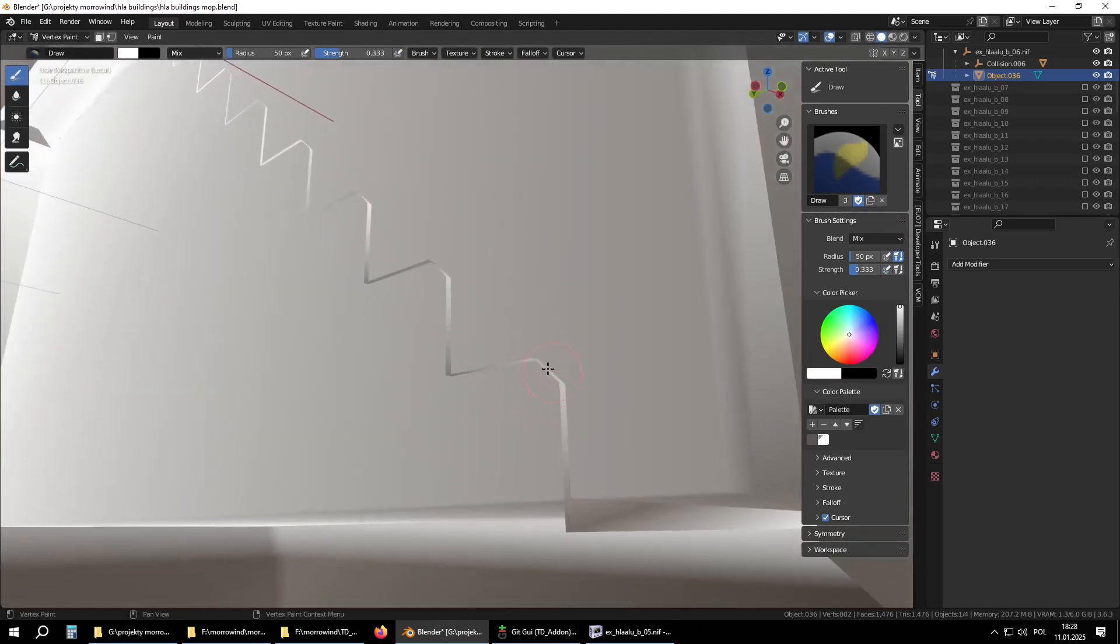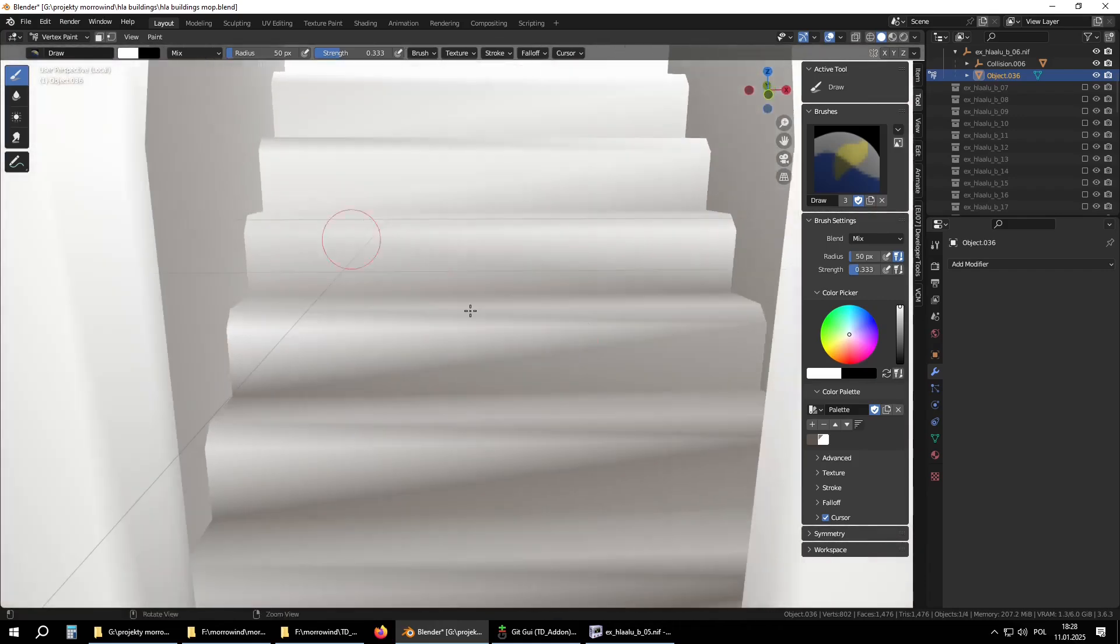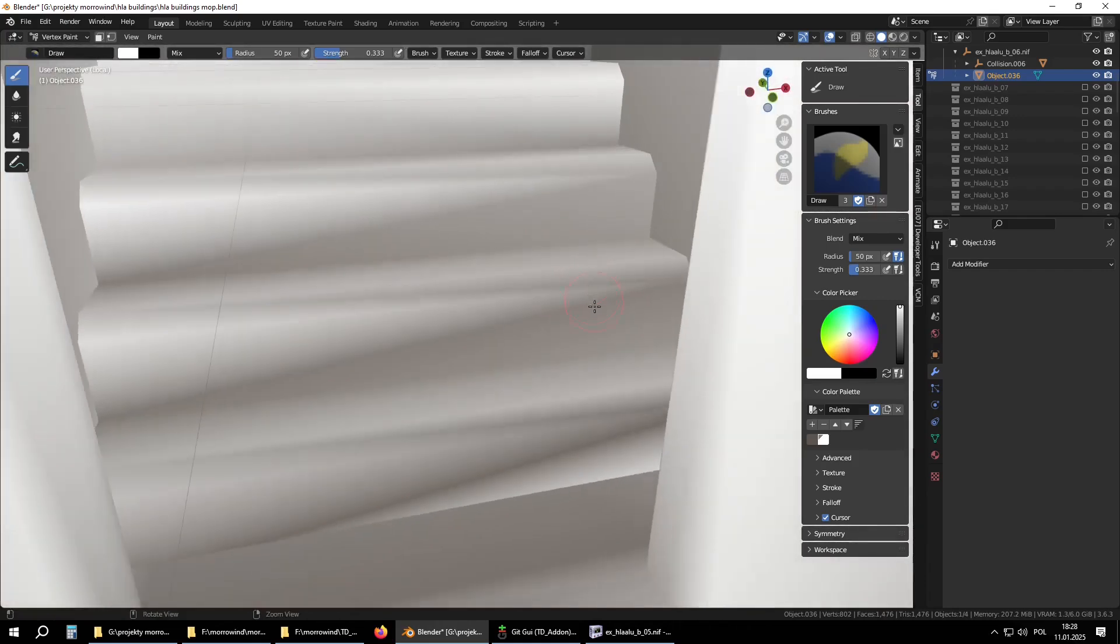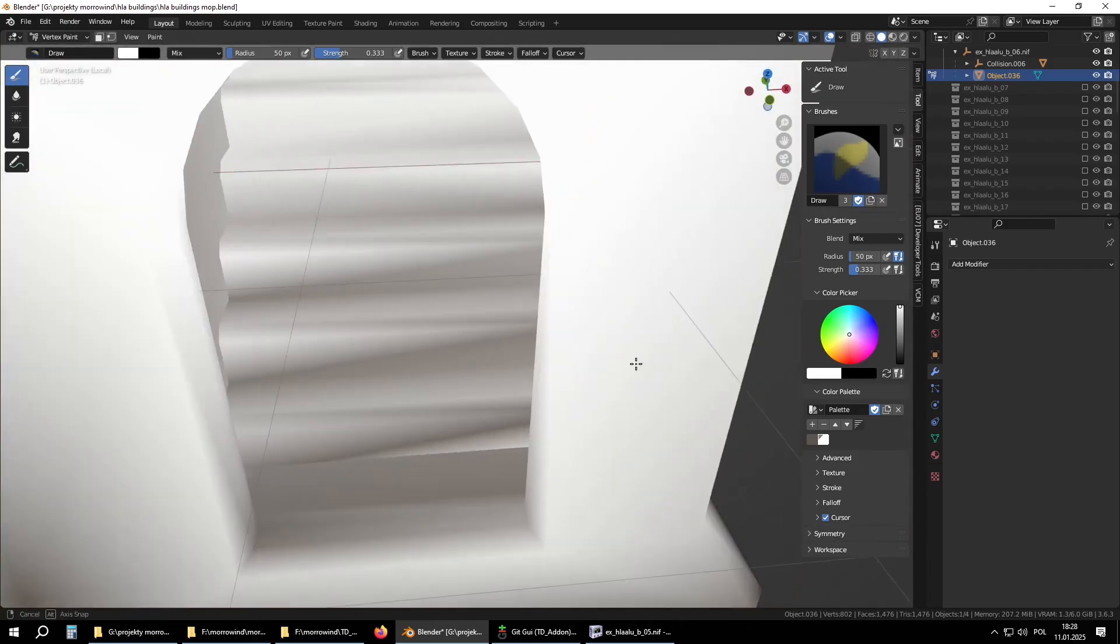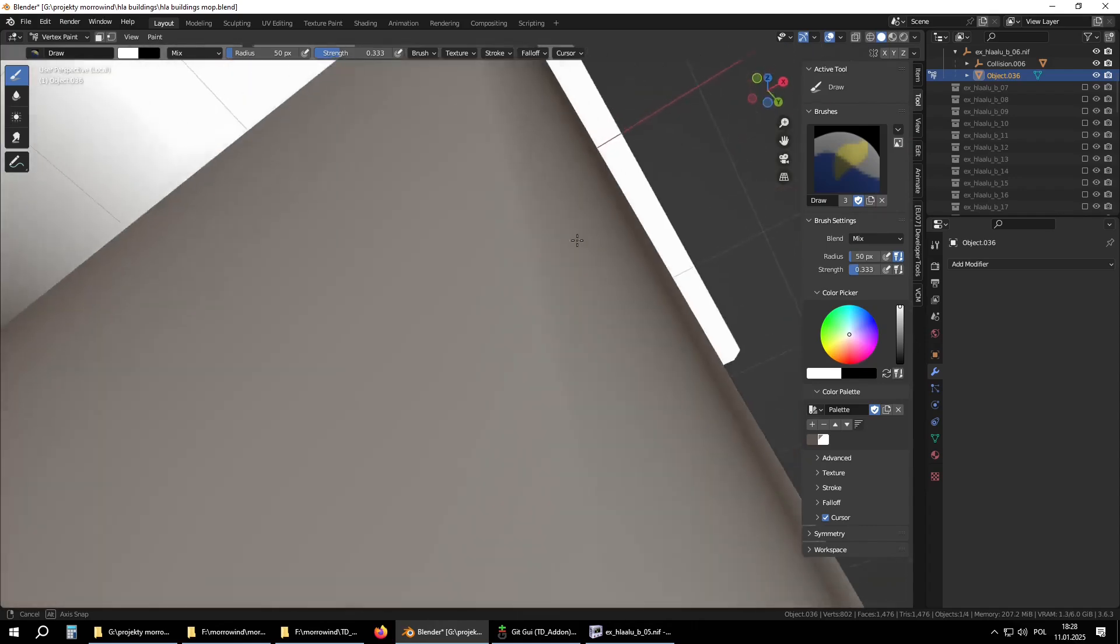The stairs are a total mess. I have some random shading at the bottom and nothing on top.